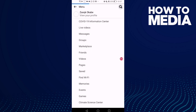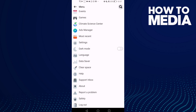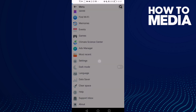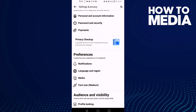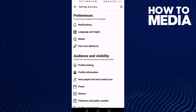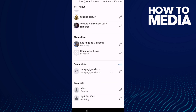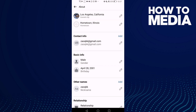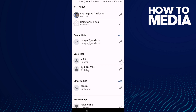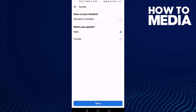First, go to this book light and click the three lines in the top corner. Go down until you find Settings, then click Profile Information, and go down until you find your gender. Click the pin and turn this one on.